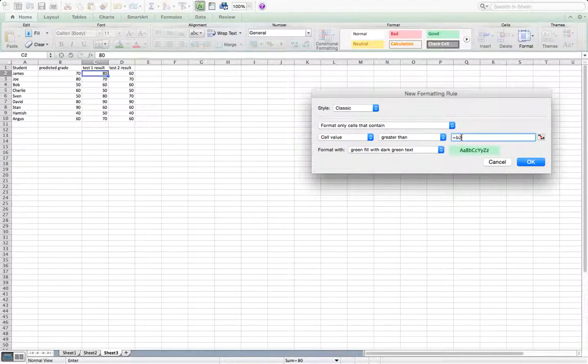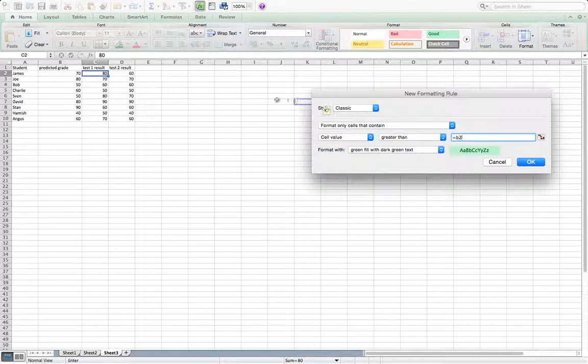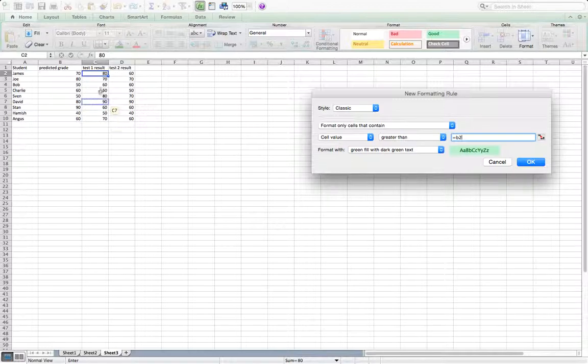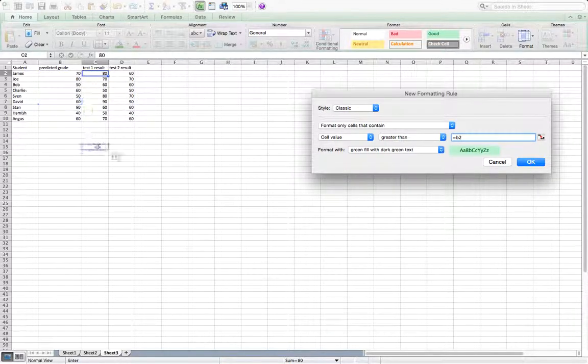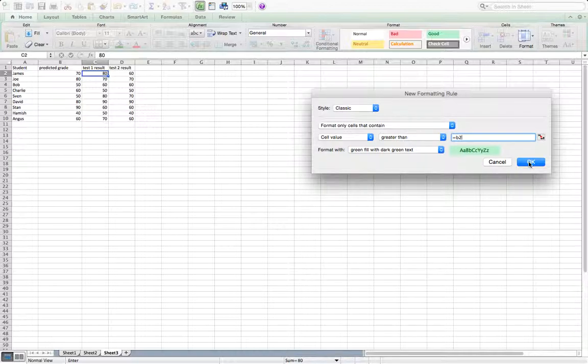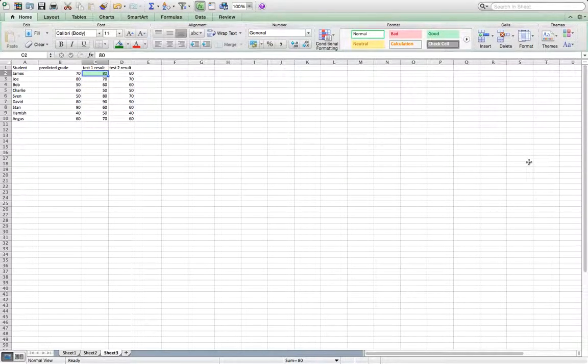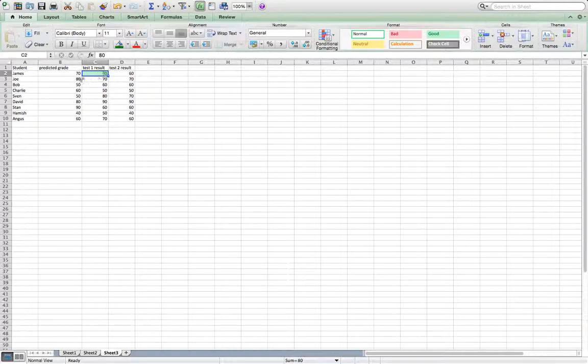Make sure you don't put any dollar signs in it because that will mean that all these grades of the other students will be compared to James's predicted grade. So you only want them to make sure they don't have a dollar sign so that they're getting compared to their own predicted grade. And click OK. Oh, you can see it's already changed because he's done better than his predicted grade.